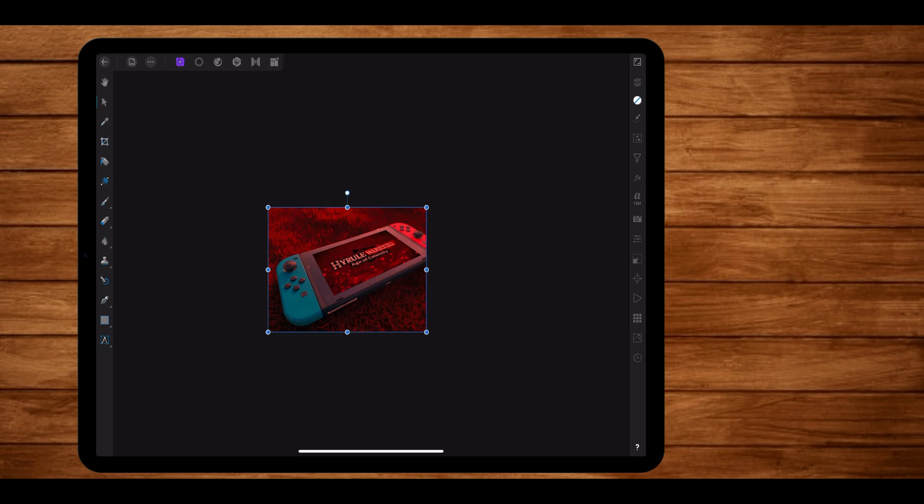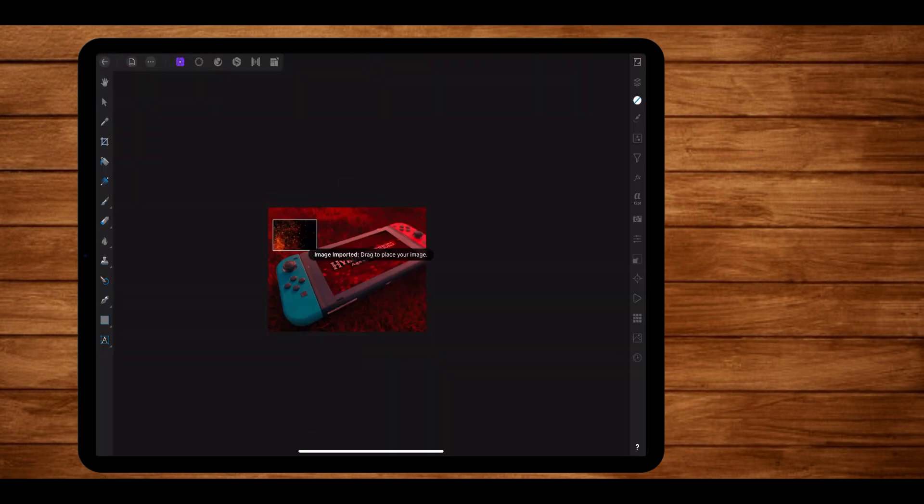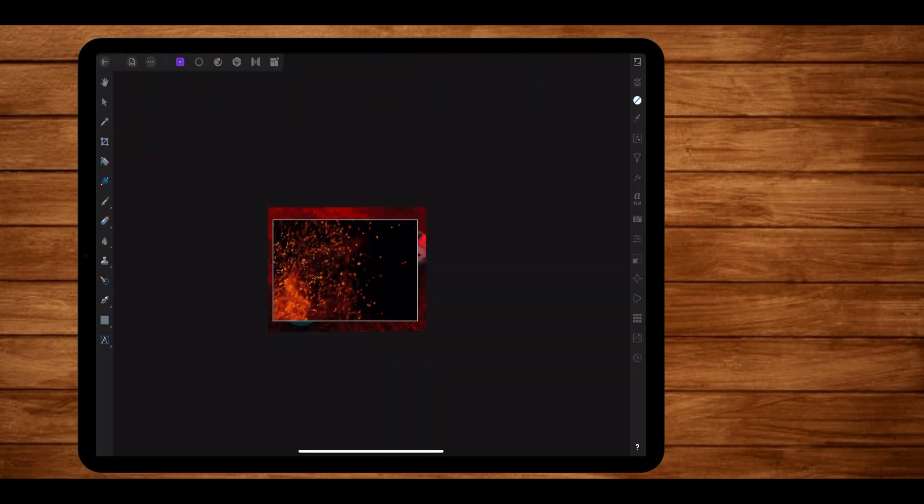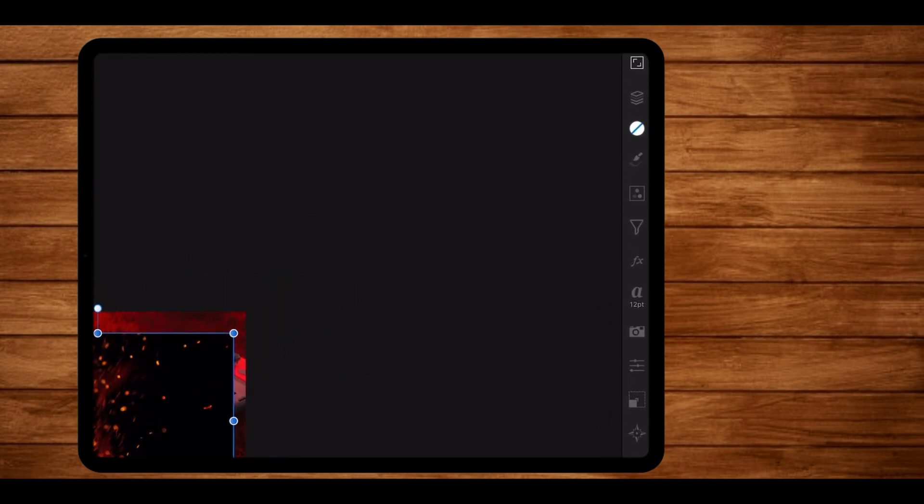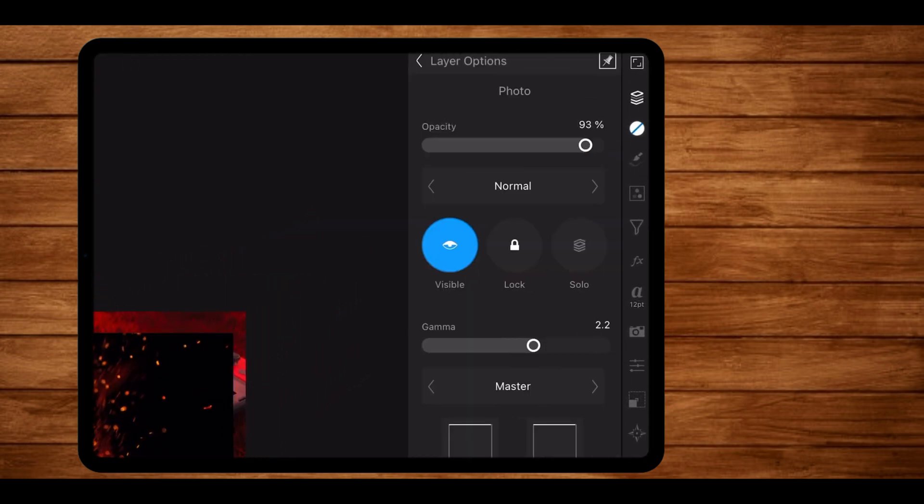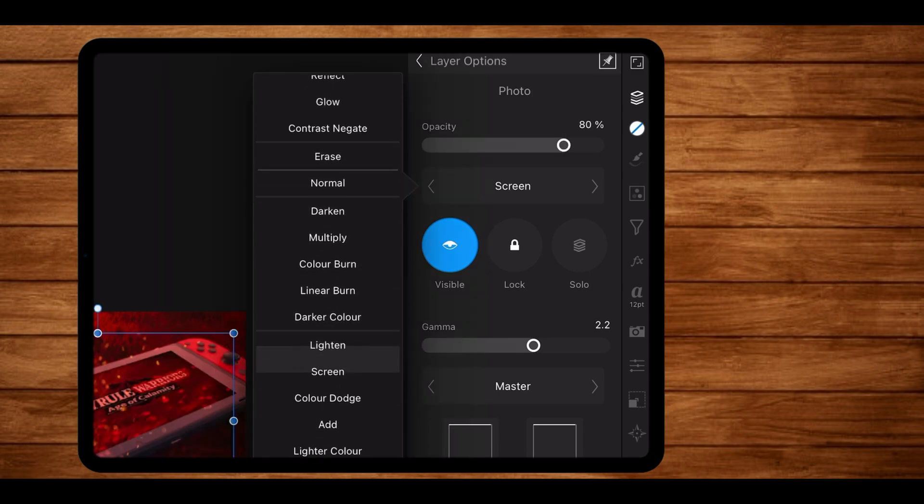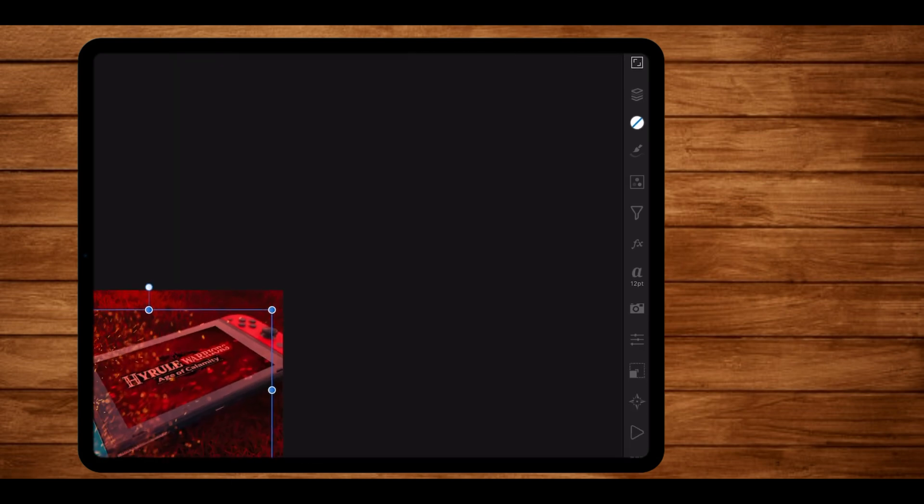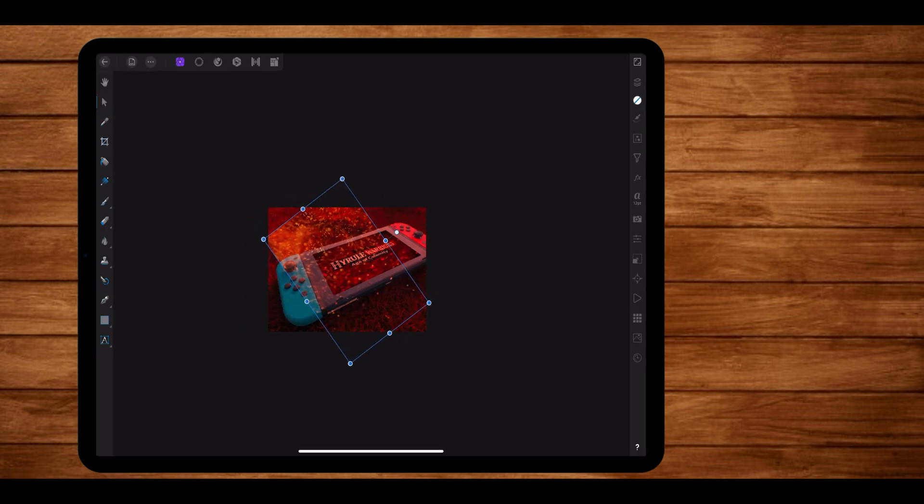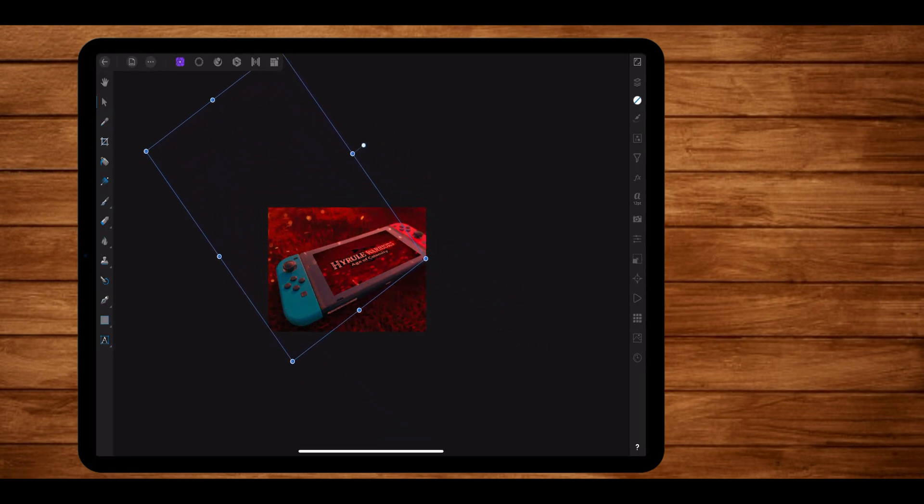So let's start with the cinders. So I have a cinder image right here with a black background and I'm going to import it in. Once I'm done with that, I'm going to set its opacity at 80% and its blend mode to screen so that we can get rid of the black background. Now I'm just going to scale this appropriately and then get rid of the excess cinders using the brush tool.